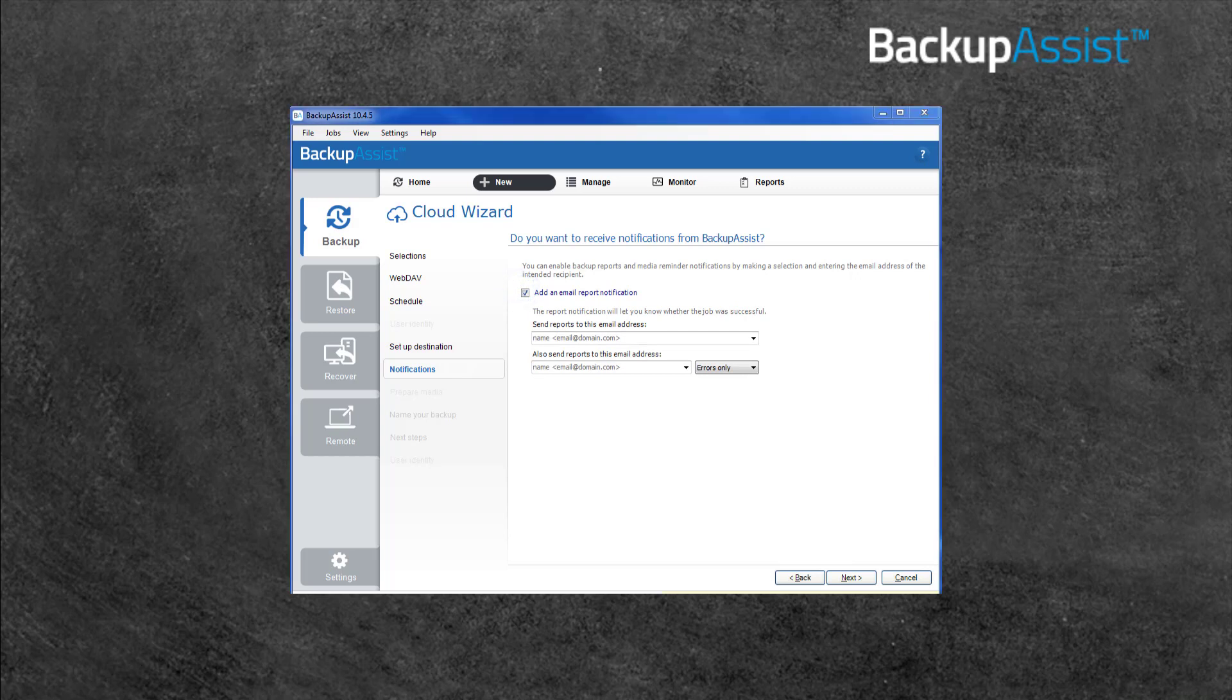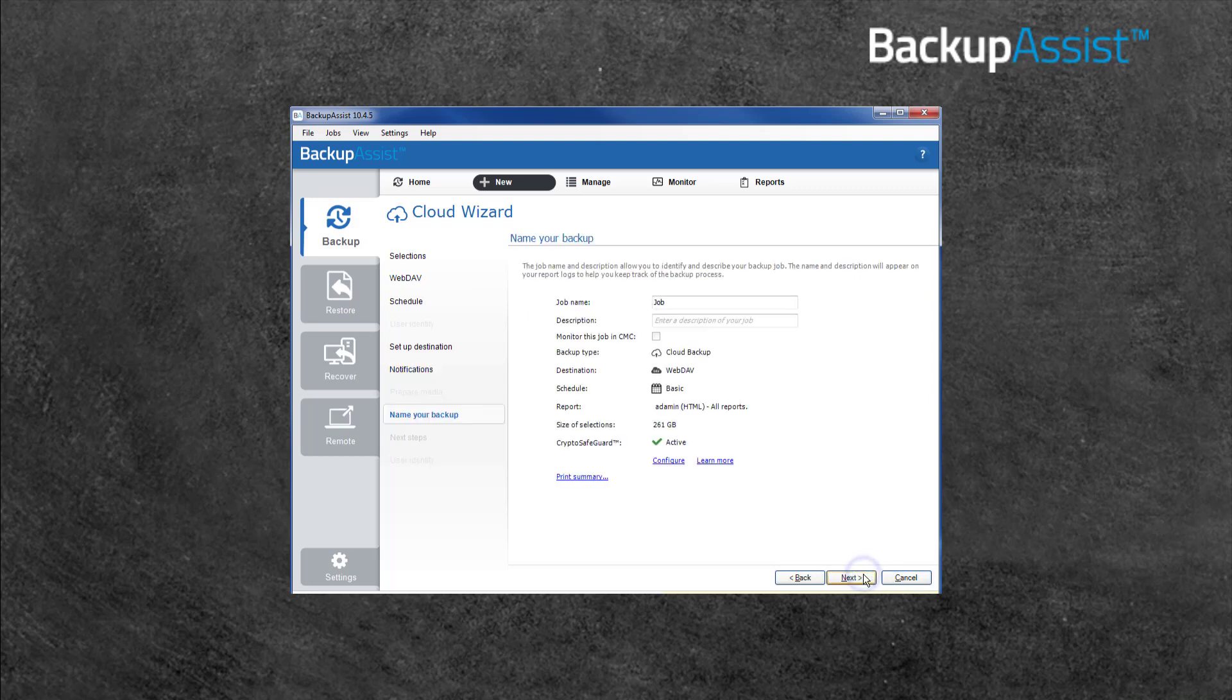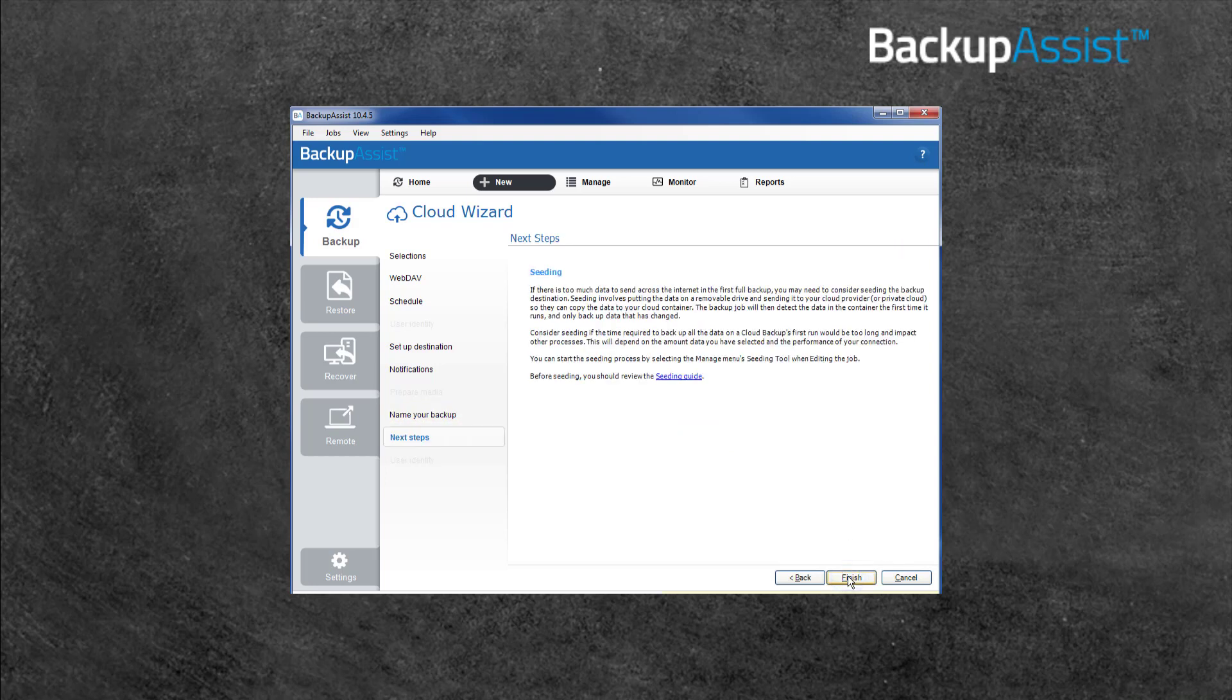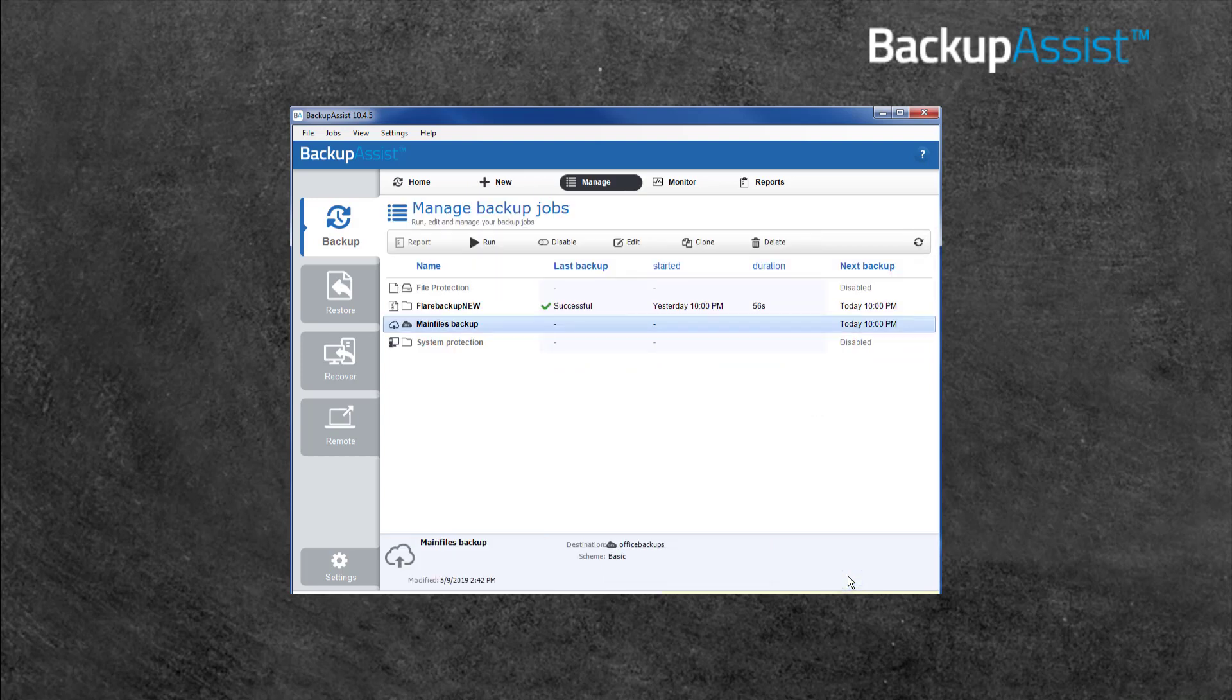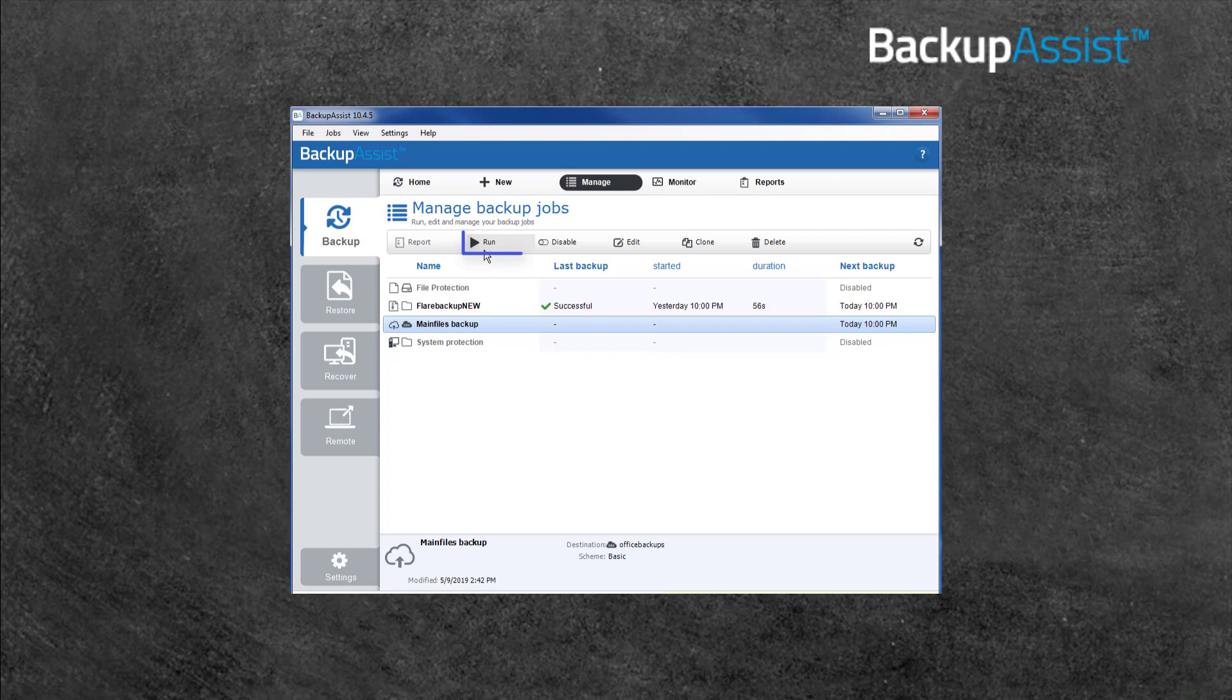Use the notification screen to enter recipients for the backup reports and click Next. Now you can enter a name for your backup job and click Next. Seeding is an optional manual process. To learn more about seeding, see our online guide. This is the last step in creating a BackupAssist Cloud Backup job. All that's left is to select Finish and your job will run at the time set in the schedule. You can use the Run button to start the job manually if required and the Manage screen to edit this job later.